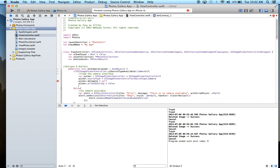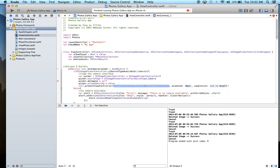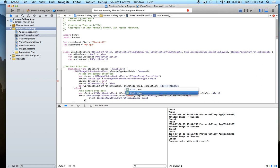We're not going to allow the user to edit the photo right now, because if you allow editing you get back two photos — the edited one and the original. So right now I'm just handling the original photo. Then we say self dot presentViewController, the view controller is picker, animated true, completion nil.